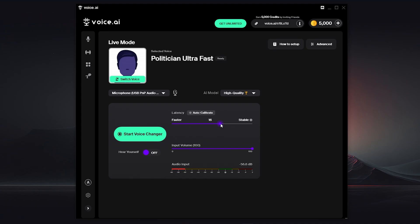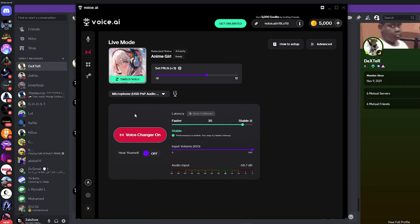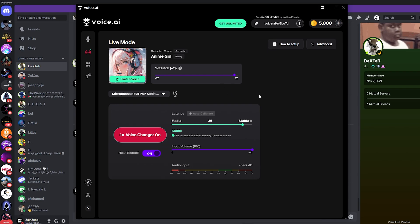You can toggle 'Hear Myself' on if you want to hear yourself, and you can also change the latency of the voice. Click 'Install Voice Changer' to see the voice changes. I've downloaded this anime girl voice, and I can click 'Hear Myself' to hear myself. You can change the pitch — increase or decrease it — and adjust it until you get the best performance for yourself.